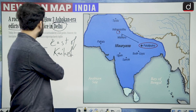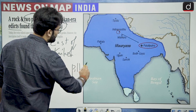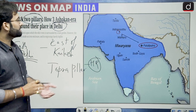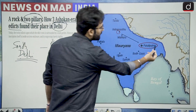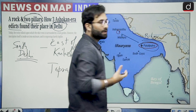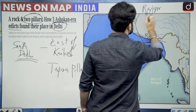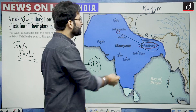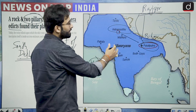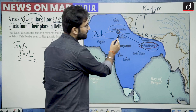These pillars and edicts give information about our history. You must have heard about the Topra pillar, which was basically present in Haryana and moved from Haryana to Delhi by Firoz Shah. When we talk about Patliputra, this is present in Bihar. This was the capital of the Magadh empire, or the Mauryan empire. Before that, Rajgir was the capital, and then the capital was shifted to Patliputra. When we talk about Delhi, at that time it was called Indraprastha. Considering that, when we see the location of Patliputra with respect to Delhi, it is in the southeast.